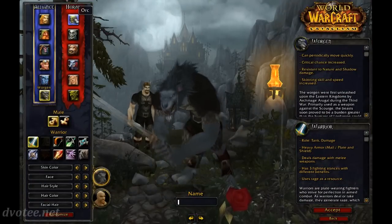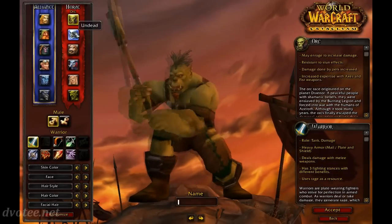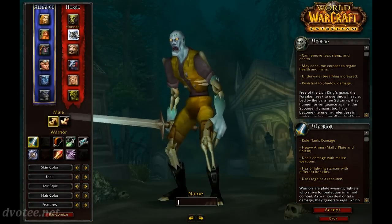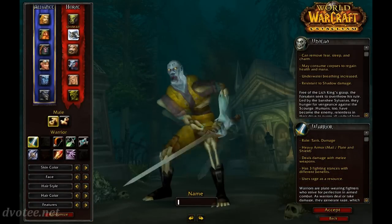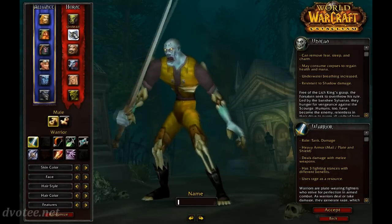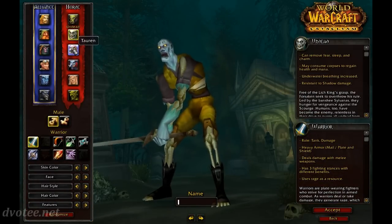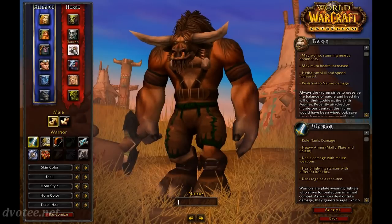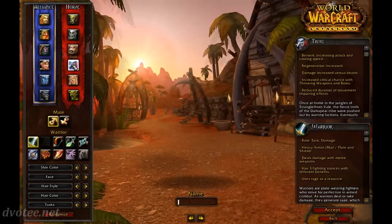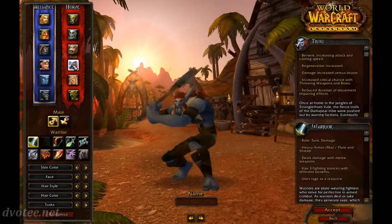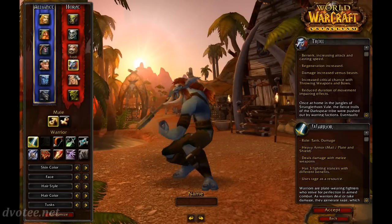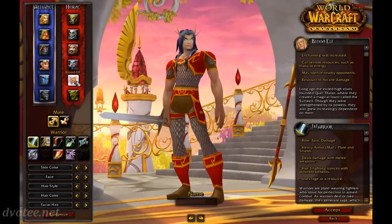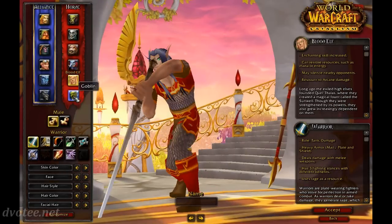On the Horde side, we have orc, undead — or forsaken as others would call them — tauren, troll, blood elf, and a goblin.